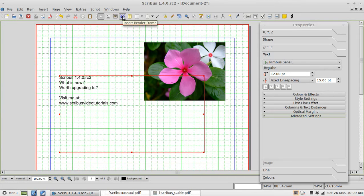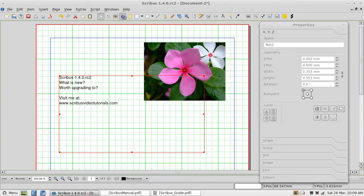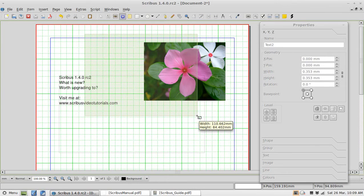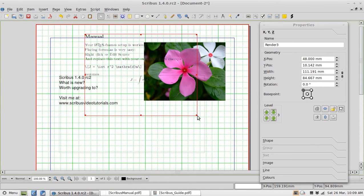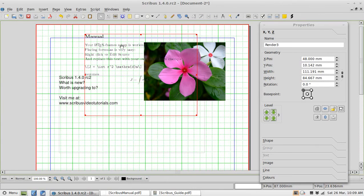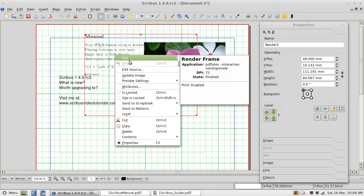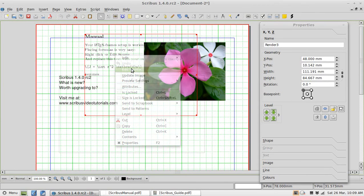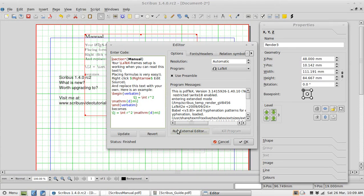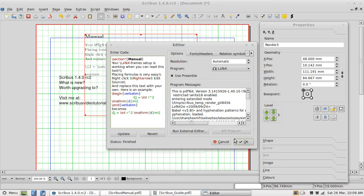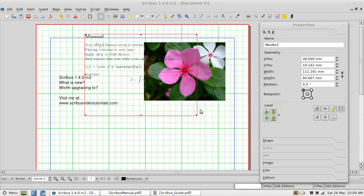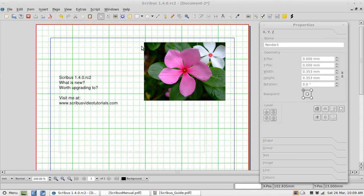There is this new button that has appeared, Insert Render Frame. What that does is it is for inserting formulas. It actually gives you instructions to right click and choose Edit Source. You get this rather complicated editor that is used for formulas. I am working on Linux and I needed to install LaTeX before this would work. You can easily Google how to install LaTeX if you have that problem. I am just going to cancel this. I have no intention of inserting formulas.